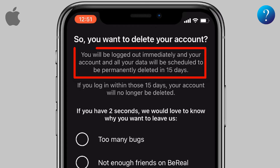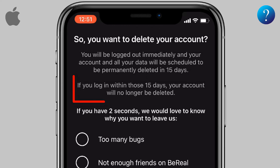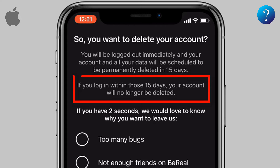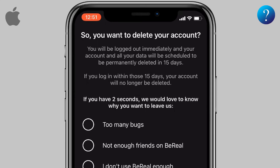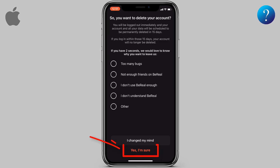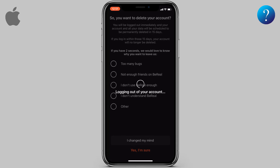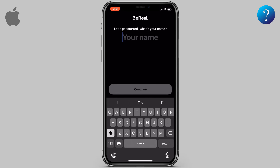Be noted: you'll be logged out immediately and your account and all your data will be scheduled to be permanently deleted in 15 days. If you log in within those 15 days, your account will be activated again. Now click on 'Yes, I'm sure' down here and you'll be logged out and your account successfully deleted.